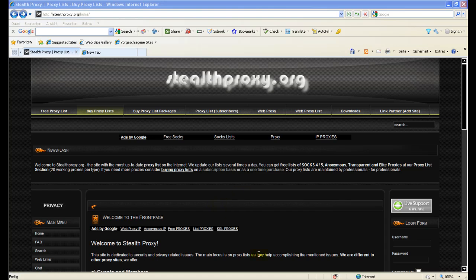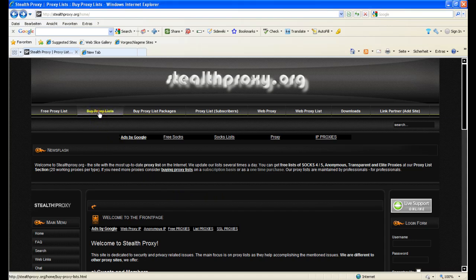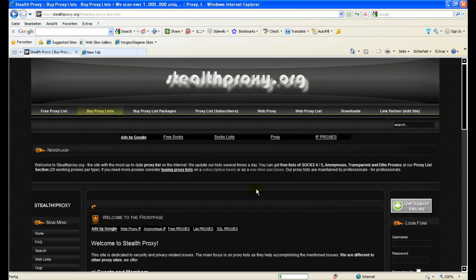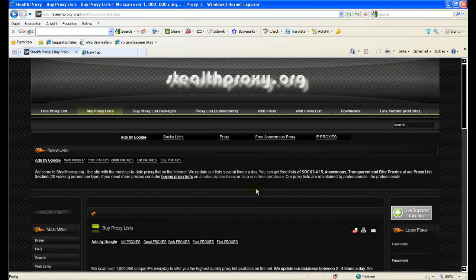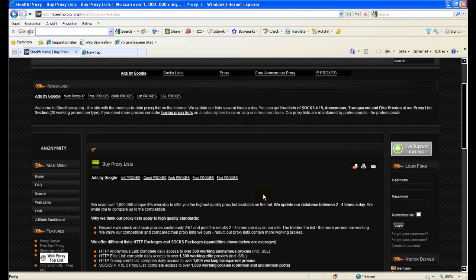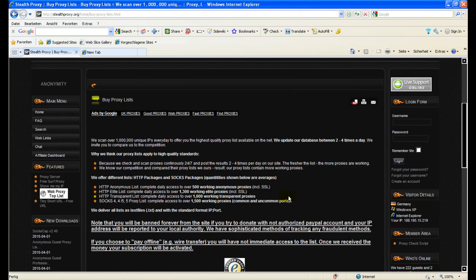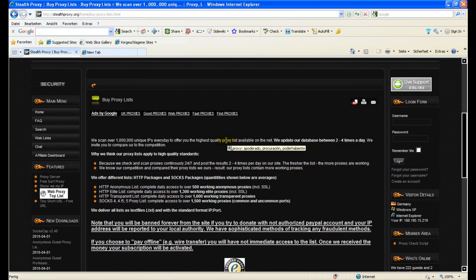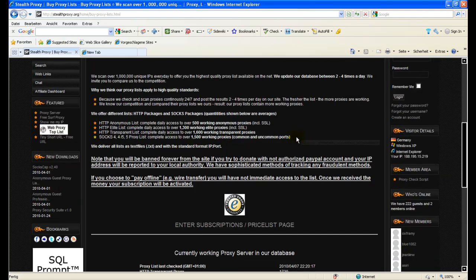Let's go to option one which is the proxy list subscription. You click on the top bar on buy proxy lists and then you come to a screen where you get more explanation on what the service offers.